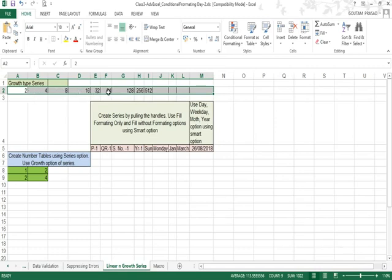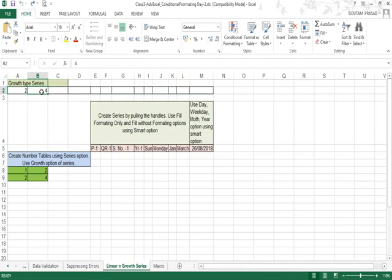Here is the series: 2, 4, 8, 16, 32, 64, 128, 256, 512 — each value is doubled because the step value was 2. When 512 is doubled it would cross 1000, which is why it stopped there. Now I'm undoing it to try again.